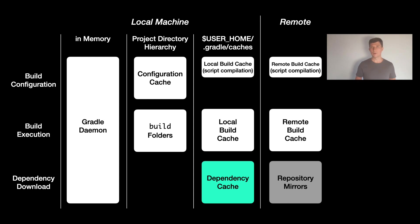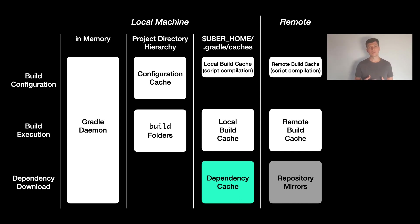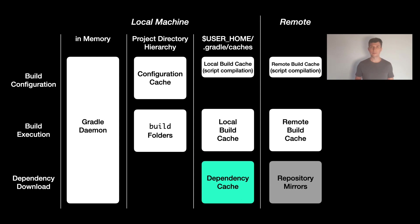This is important because dependency resolution is also something that takes place every time we run a build, even if the build is up to date in the end. So one additional feature of the dependency cache that you can use in such situations is to copy and reuse an existing dependency cache.